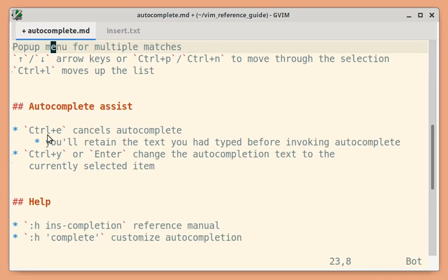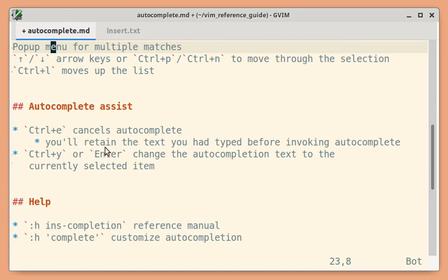Another command you should be aware is Ctrl-E. This helps to cancel the auto-completion and you will retain the text you had typed before invoking auto-completion.